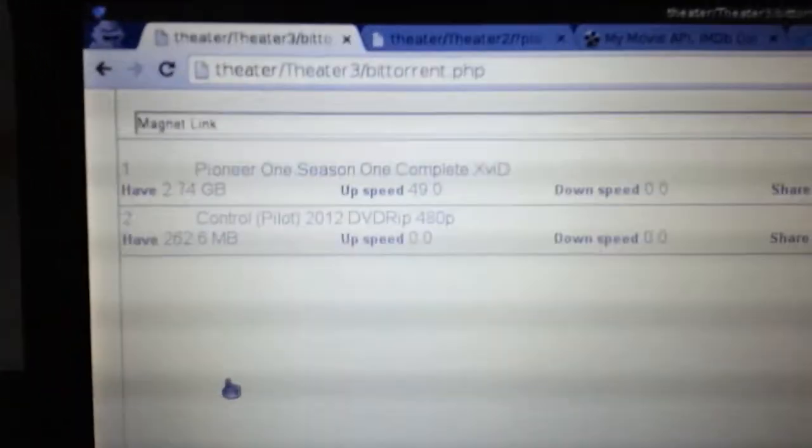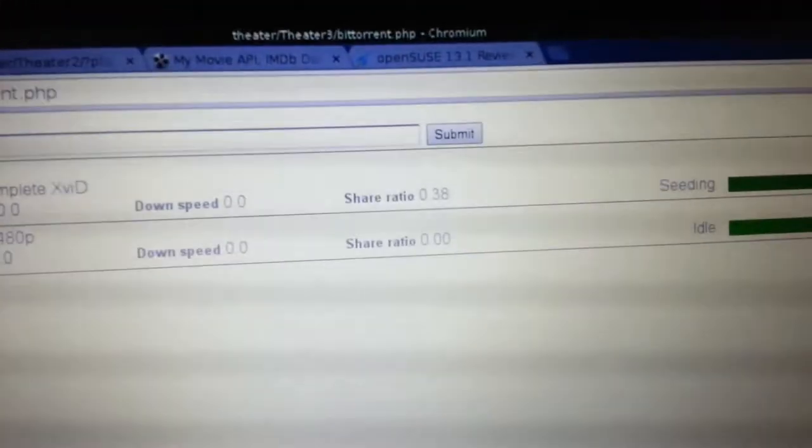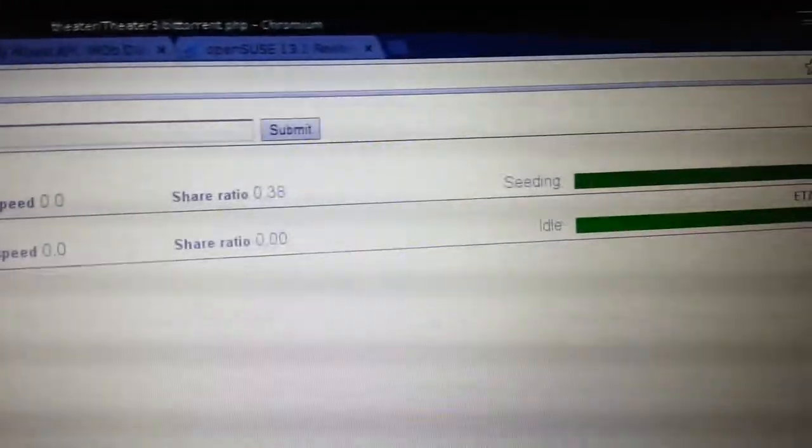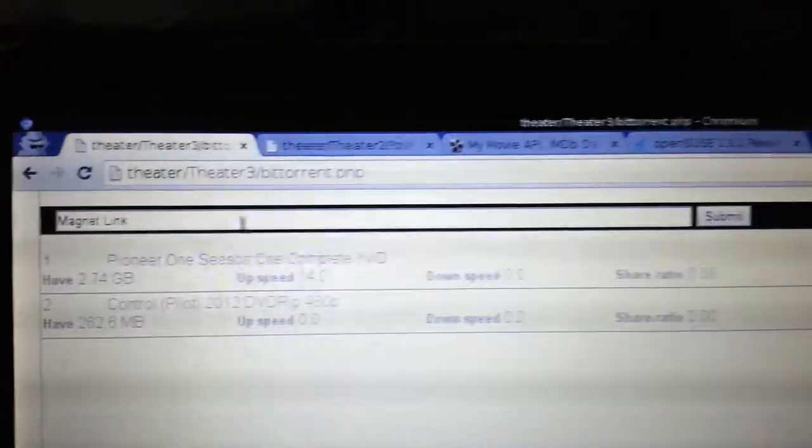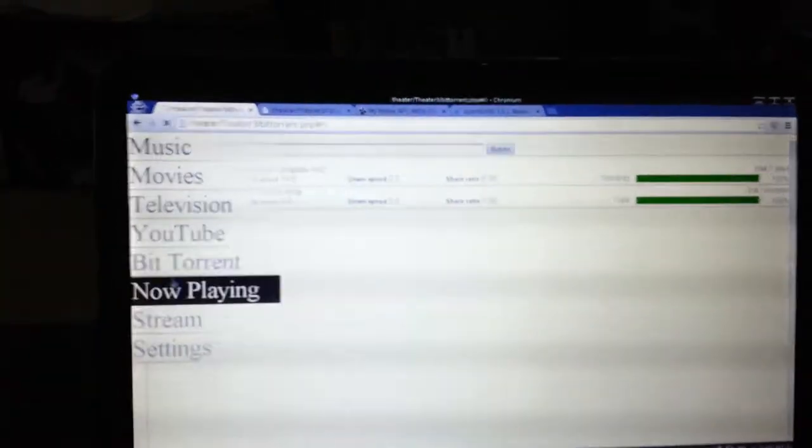It's BitTorrent Client. So you can see it downloads there. It gives you all the stats of that. And you can paste a magnet link in there and it will start downloading it.